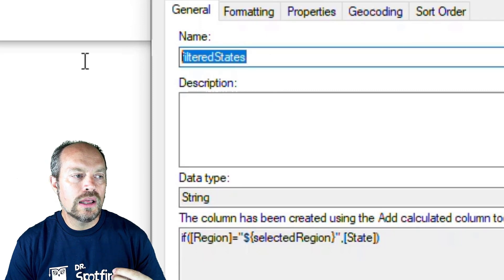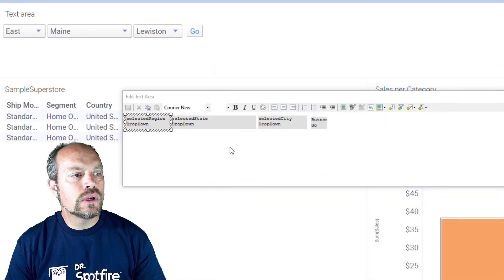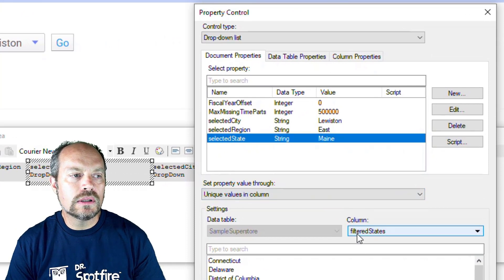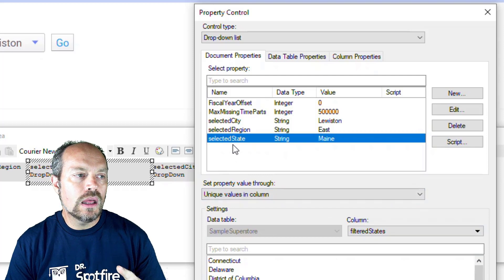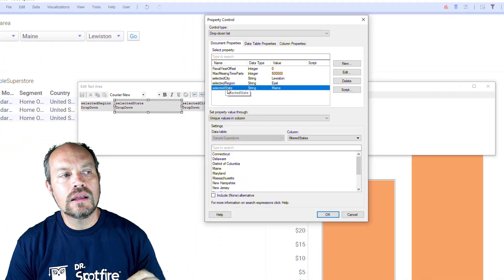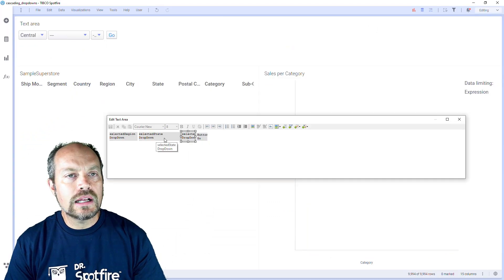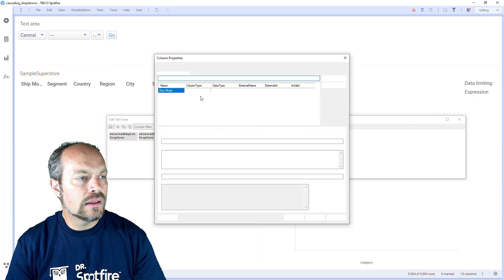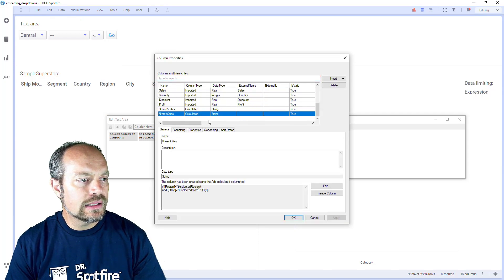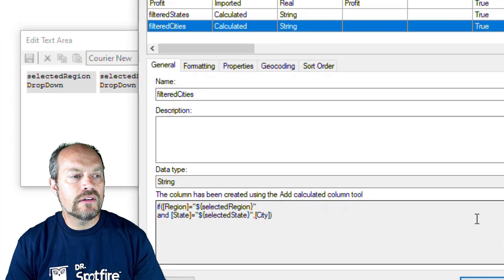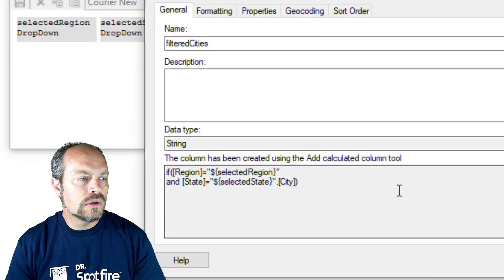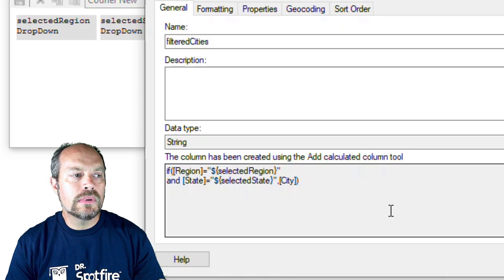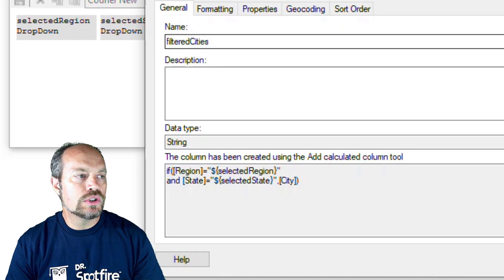That column is going to be called filtered states. The next step is to have this dropdown linked to that document property — filtered state is linked to that column, in this case it's the filtered state. The document property is going to be called selected state, and that's going to be useful for my next dropdown. For the next calculated column, let's go to the column properties again. The next one will be the selected cities. Because I want everything related, the custom expression is comparing the selected region and the selected state, and that's going to give me the filtered cities, which is my third dropdown.